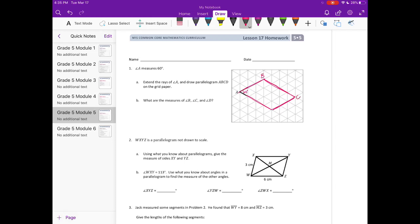It says: what are the measures of angles B, C, and D? We know that opposite angles are congruent, so angle A and angle C are the same, meaning angle C is 60 degrees. We also know that all four angles of a quadrilateral add up to 360 degrees, so if we subtract 60 and 60, that's 120 degrees.